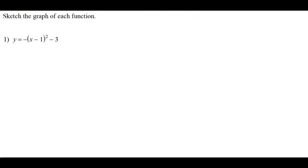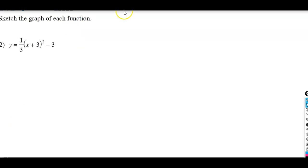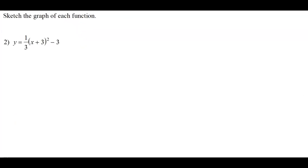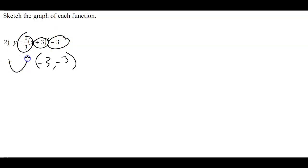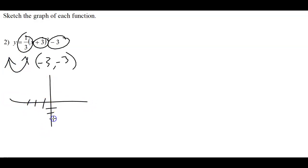Let's look at another similar question. For this problem, my H is negative 3 and my K is also negative 3. We change the sign for H but keep K as it is. My A is positive, so this is a happy face parabola. If I was graphing this, I would go over 3 to the left and down 3, and draw a little parabola.